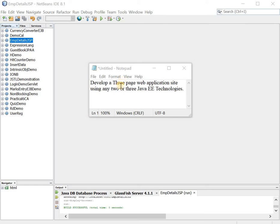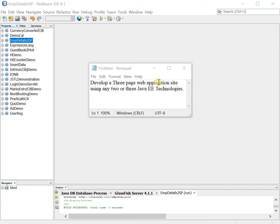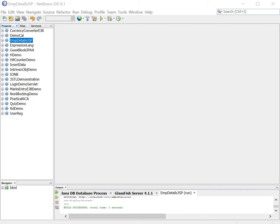The question we are trying to address in this practical is develop a three page web application site using two or three Java EE technologies. This is a smaller version of our practical number 8 and can come for around 40 marks.